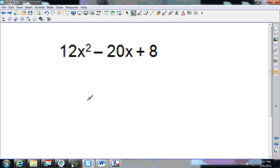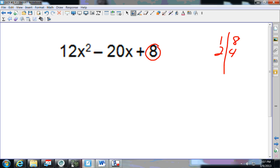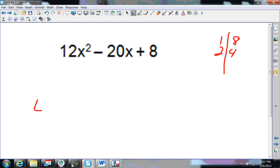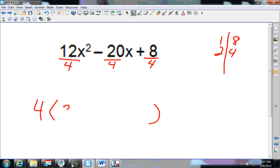Pause that video and come back and see how you do. The smallest number is 8. 8 does not go into 20. Factors of 8: 1 and 8, 2 and 4. Does 4 go into 8? Yes. Does 4 go into 20? Yes. Does 4 go into 12? Yes! So my GCF is 4. Dividing everything by 4: I get 3x squared minus 5x plus 2.